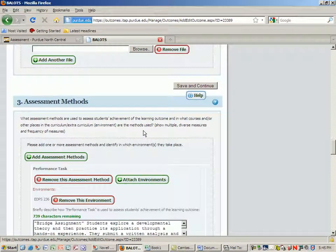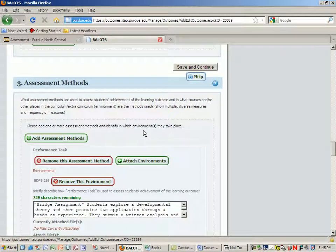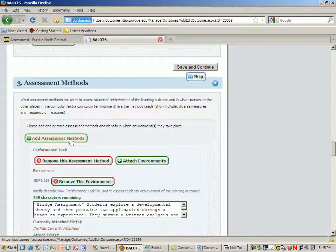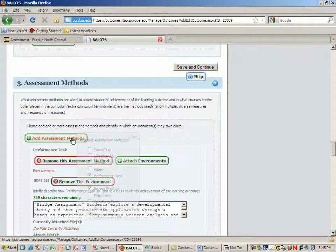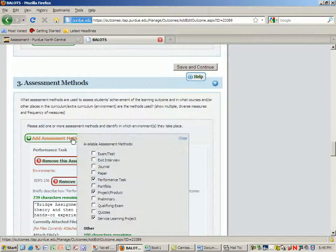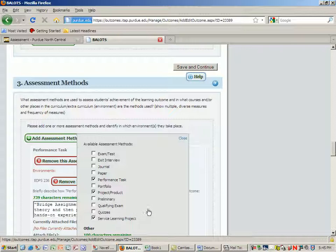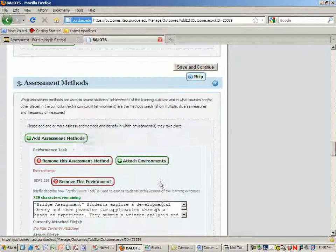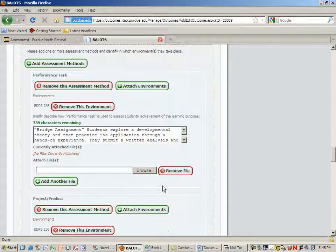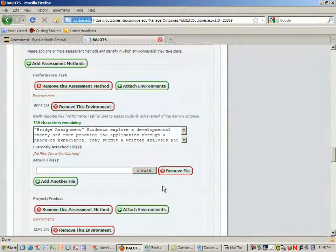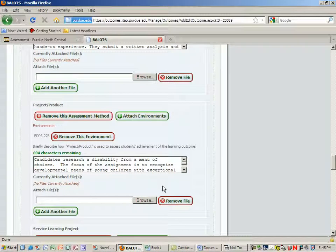For assessment methods, now that we have some learning activities chosen, we can choose some assessment methods. You can see that they've given you a breakout box, so you could just click the available assessment methods that you want to use. And again, you could attach the environments in which that assessment is being held.